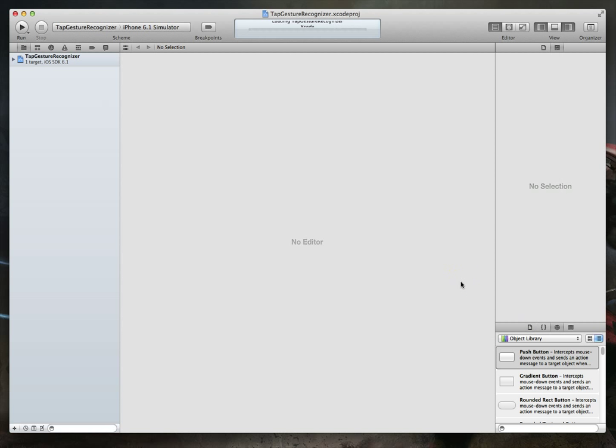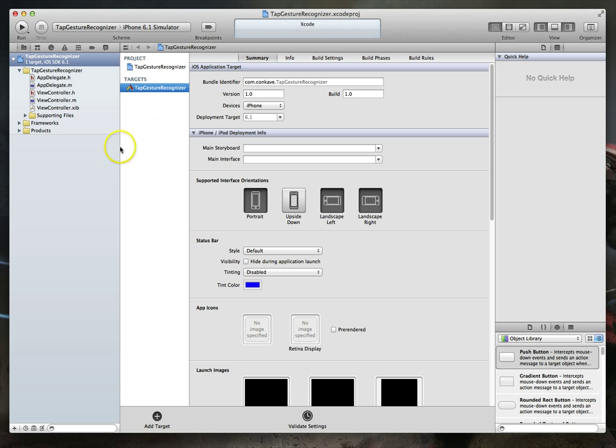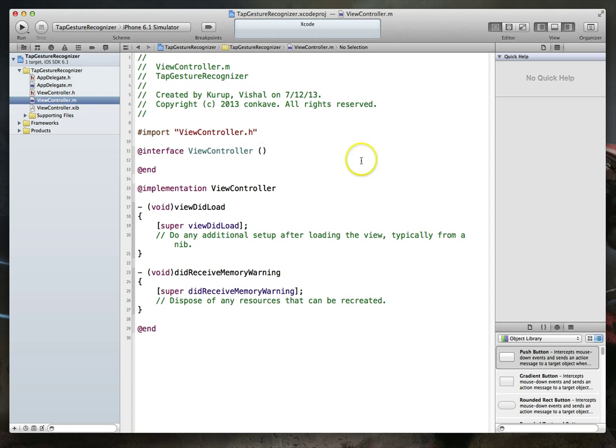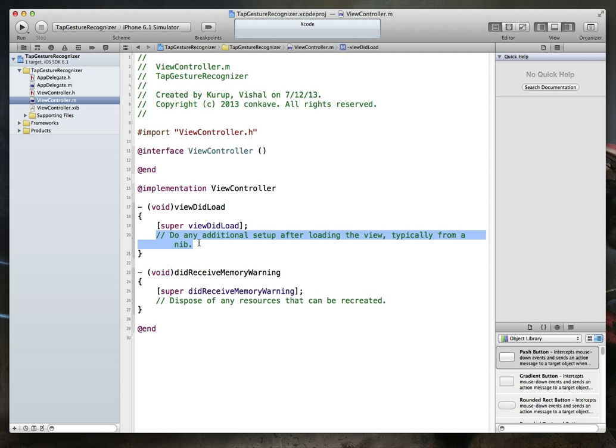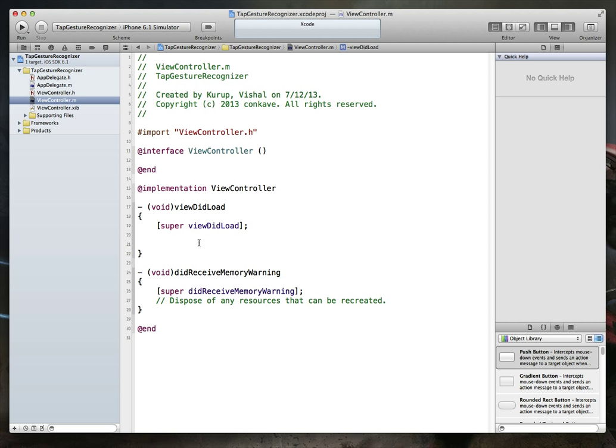...and I'll give Xcode a couple seconds to index the files it needs to, and you'll notice that we've just got a simple set of files. Now because this is a very simple application, we actually will not even need to do anything within the NIB file. We'll just go straight to our implementation file, and you'll see that we've got the standard methods that come with this template as a default. Now we're going to be doing most of our work in the viewDidLoad method, and here's the nice part. We don't really have to implement or import any kind of frameworks into our project to allow for gesture recognition.